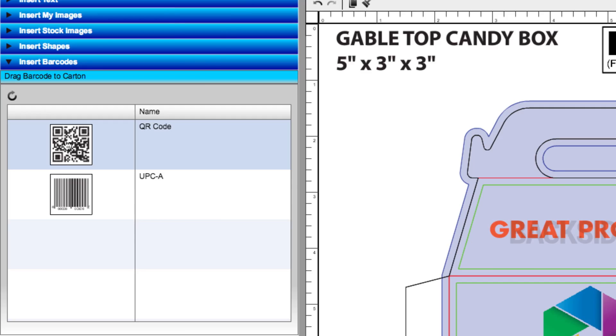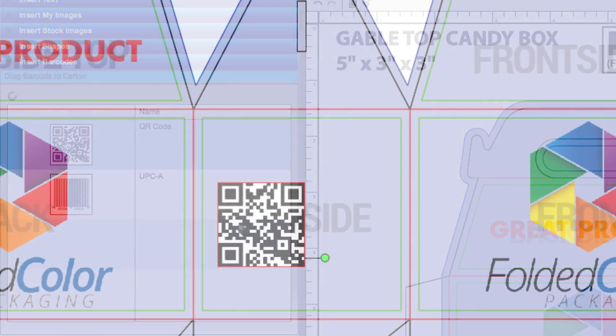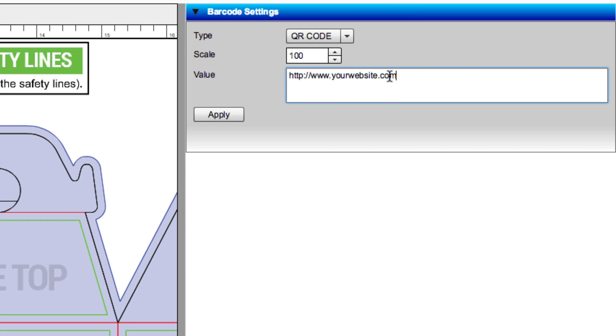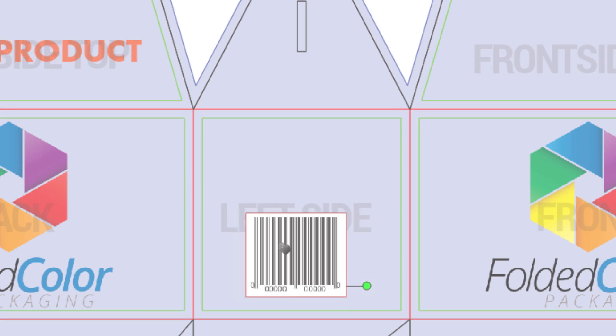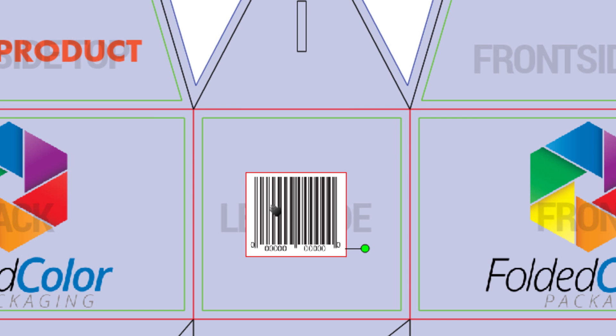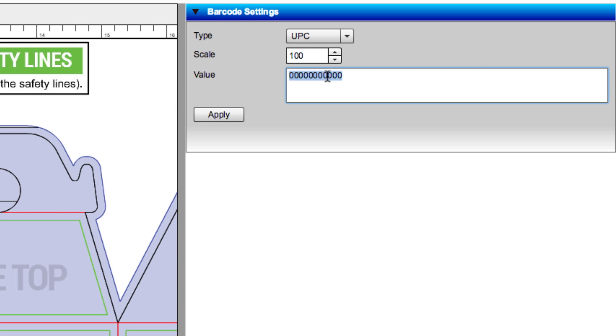Finally, you can add a barcode to your package design. The online editor gives you the option to add a QR code or a UPC code. With QR codes, you can adjust the value to determine which website the code links to. With UPC codes, you can adjust the values to connect with a specific product SKU.